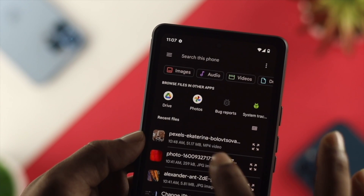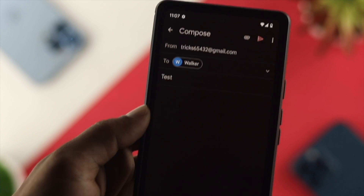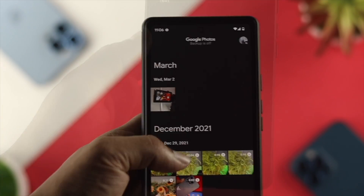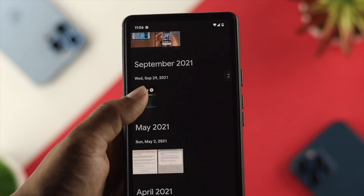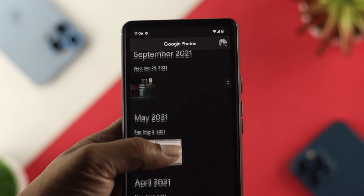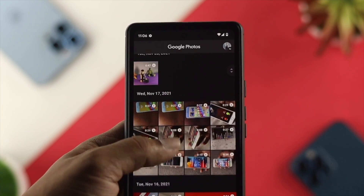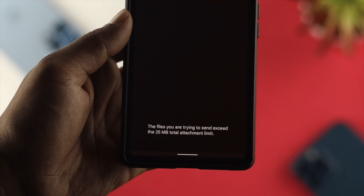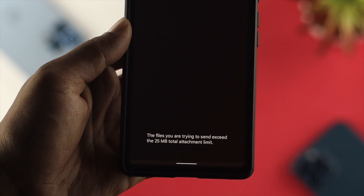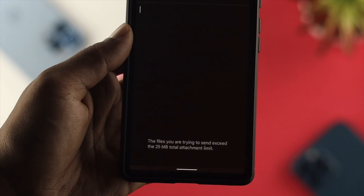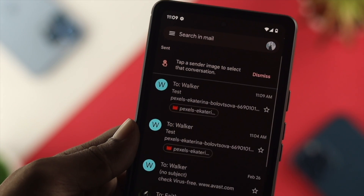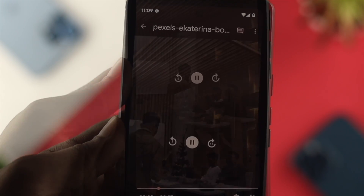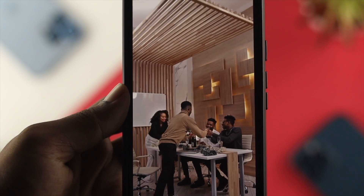Welcome back to the channel. In today's video, let's learn how to send a large email. Let's say you have pictures, videos, or even a movie that is more than 25 megabytes, but when you try to send it, it shows you this error: 'The file you're trying to send exceeded the 25MB total attachment limit.' Now if your file is more than 500 megabytes or 1GB and you're trying to send it to your friends, watch this video to learn how you can do that.